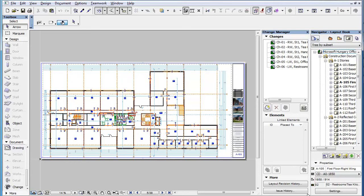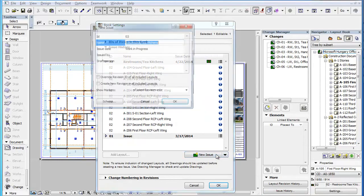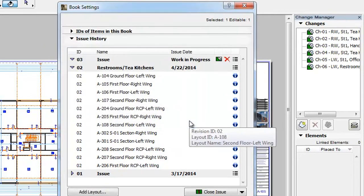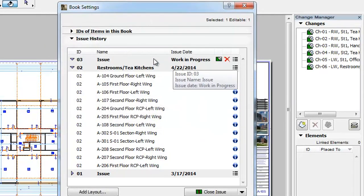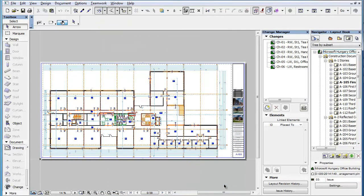Alternately, navigate to the Issue History panel of the Book Settings dialog. In the dialog, click the New Issue button. The New Issue dialog appears where you can specify the ID and name for the new issue, plus set additional options for this newly created issue as detailed in previous feature clips. After making your settings, click the OK button. The new issue is created in the dialog. Click the OK button again to accept changes and execute them.